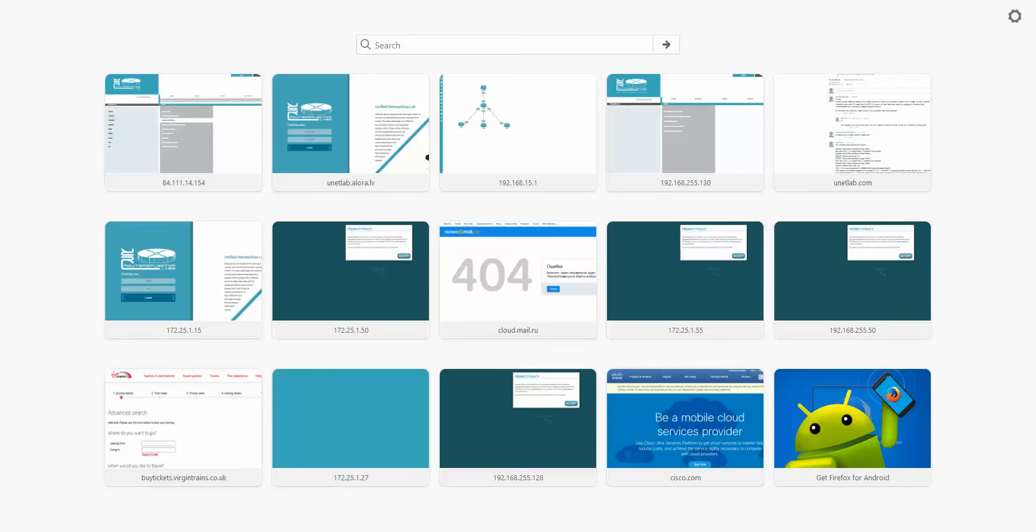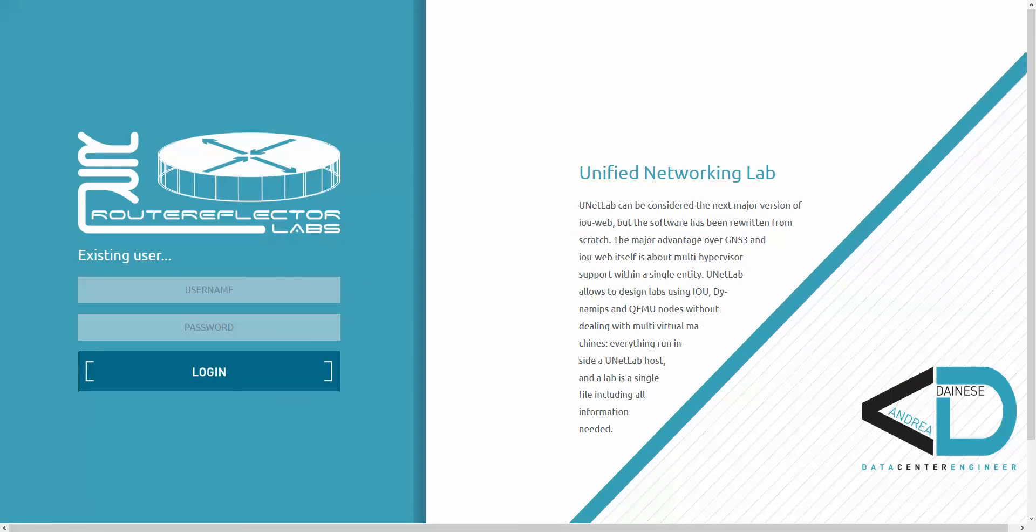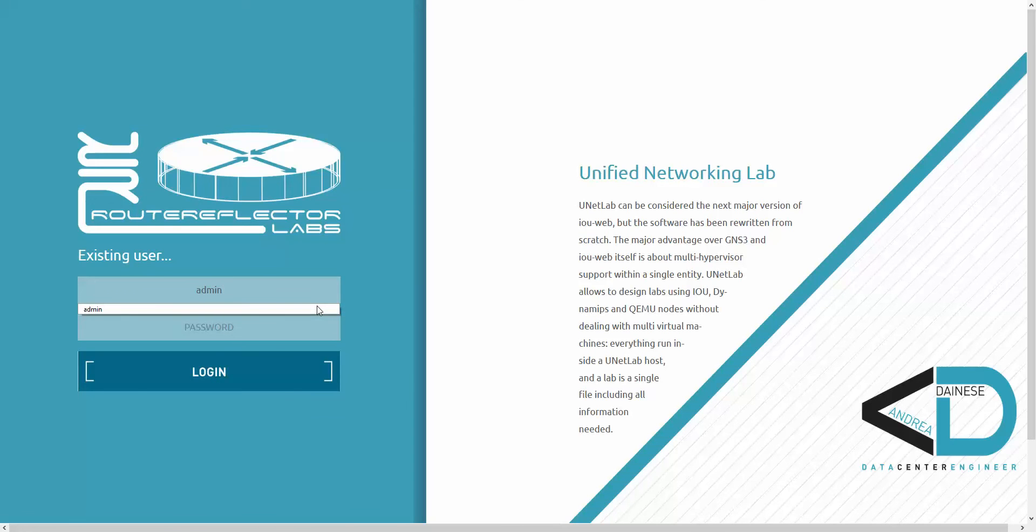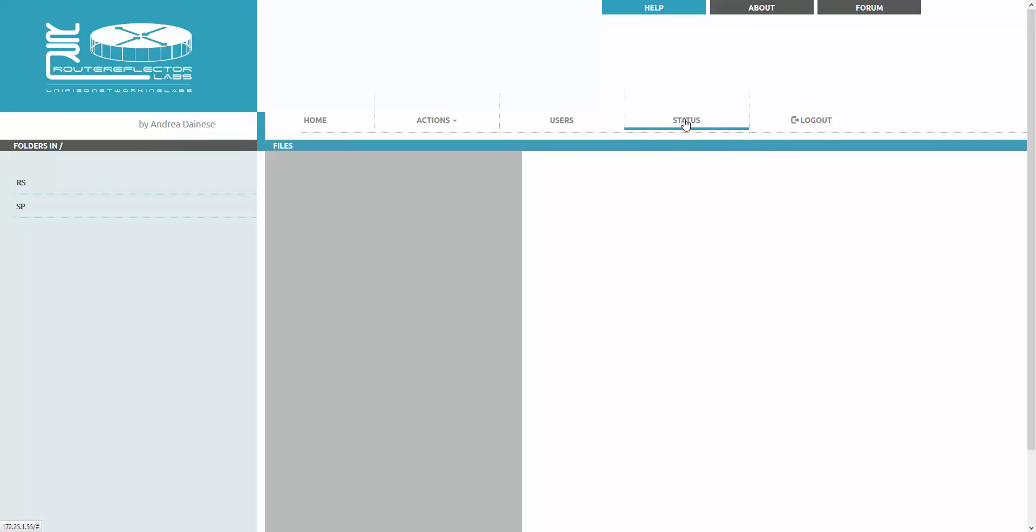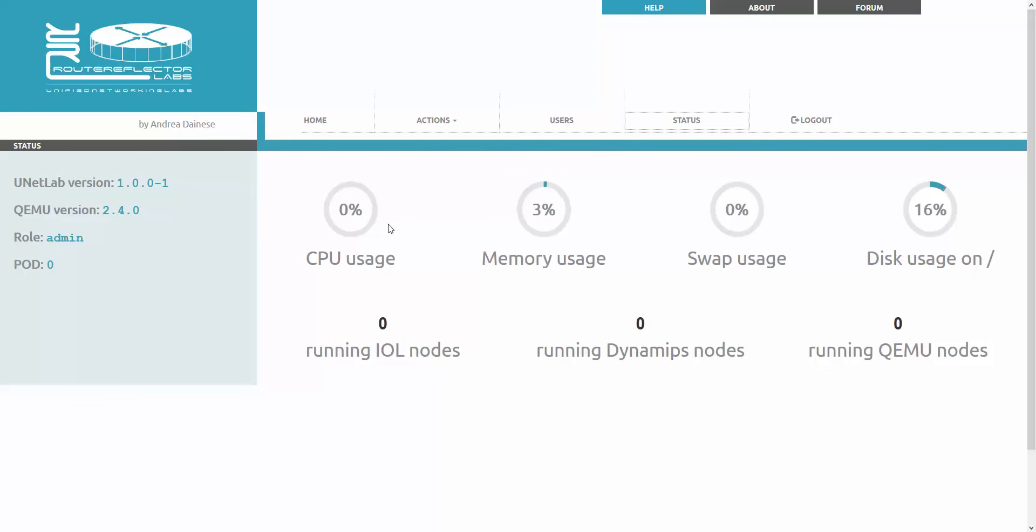Try to log in. The UNL password is UNL. Perfect. You can check in the status and you will see the newest version installed here.